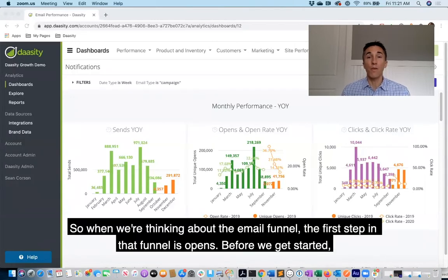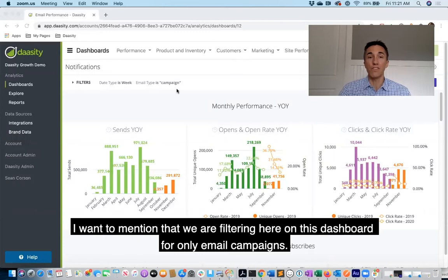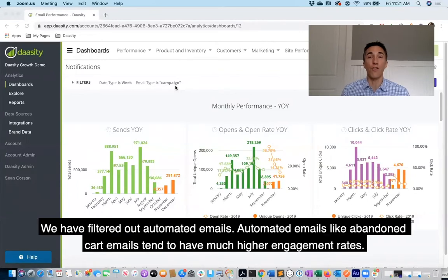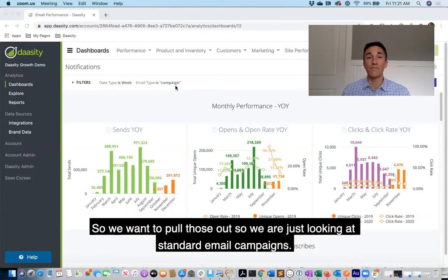When we're thinking about the email funnel, the first step in that funnel is opens. Before we get started, I want to mention that we are filtering here on this dashboard for only email campaigns — we have filtered out automated emails. Automated emails like abandoned cart emails tend to have much higher engagement rates, so we want to pull those out so we're just looking at standard email campaigns.